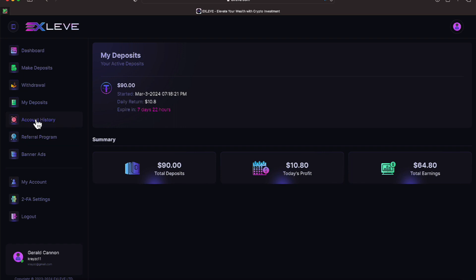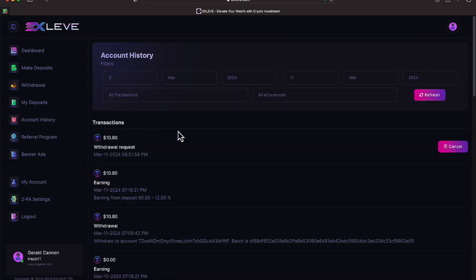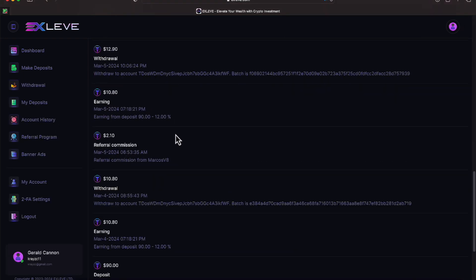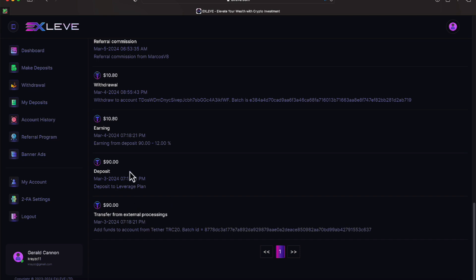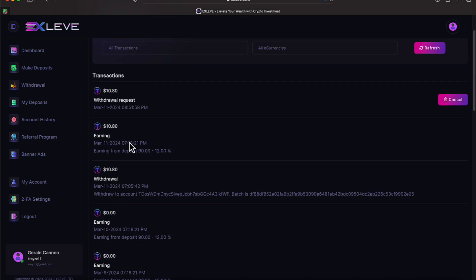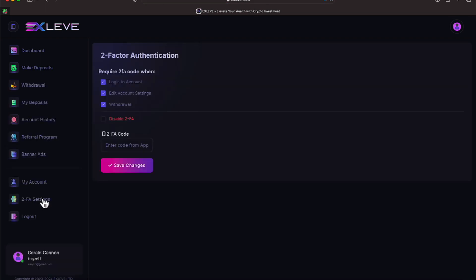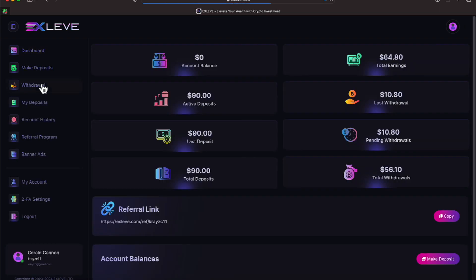Let's go to our account history. It shows, starting at the bottom, our initial deposit, various withdrawals, and various earnings. The F2A, make sure you set that up so that you can protect your account with a little bit more than not having it there.